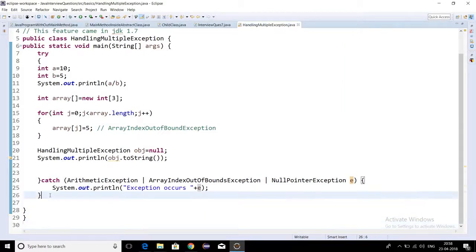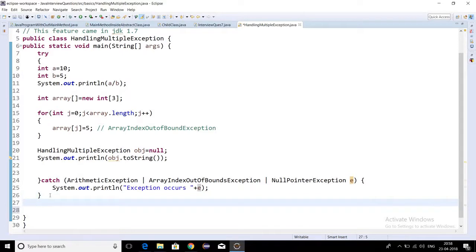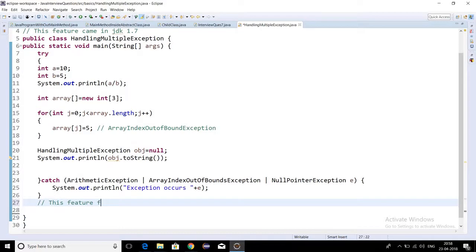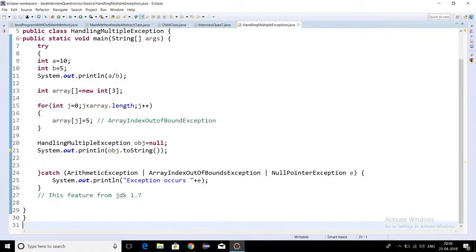So this is how we can handle multiple exceptions in a single catch block. This feature came in JDK 1.7. Great, thank you.